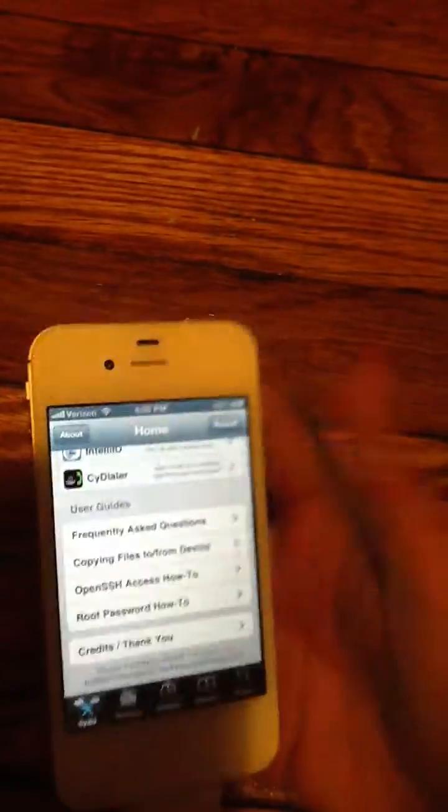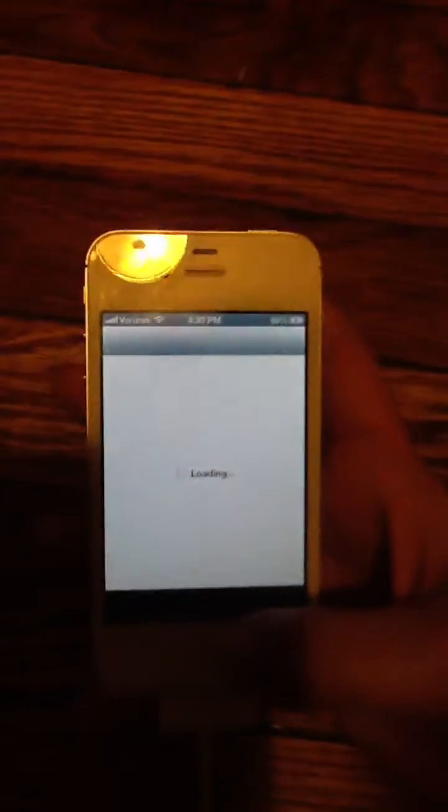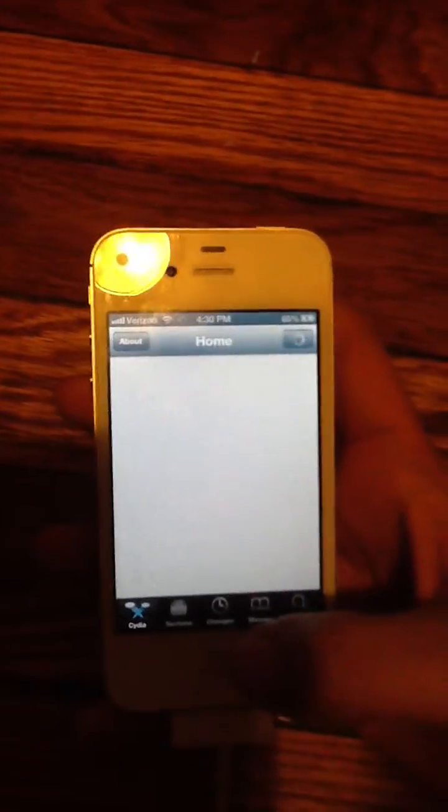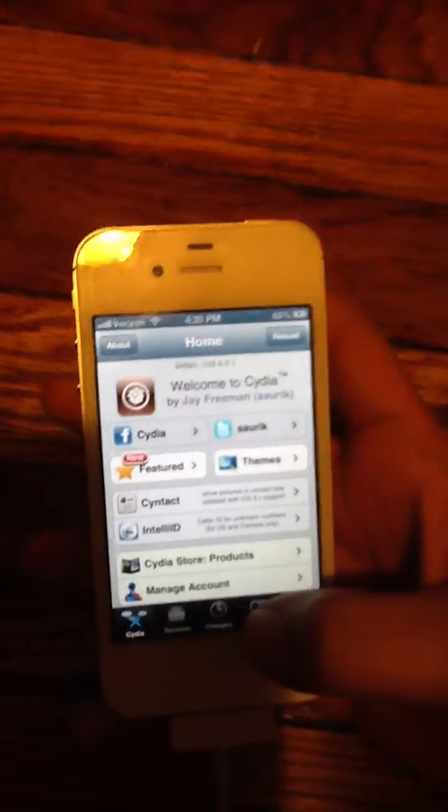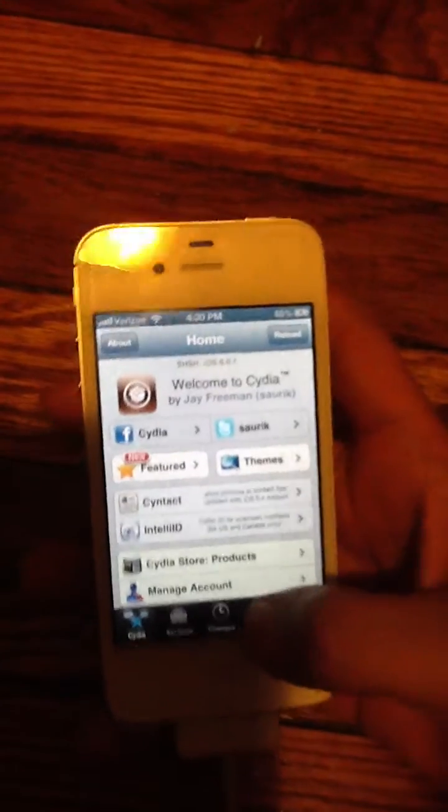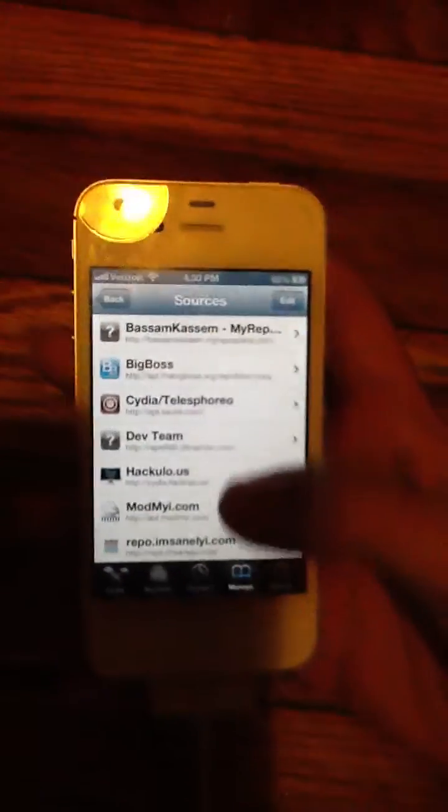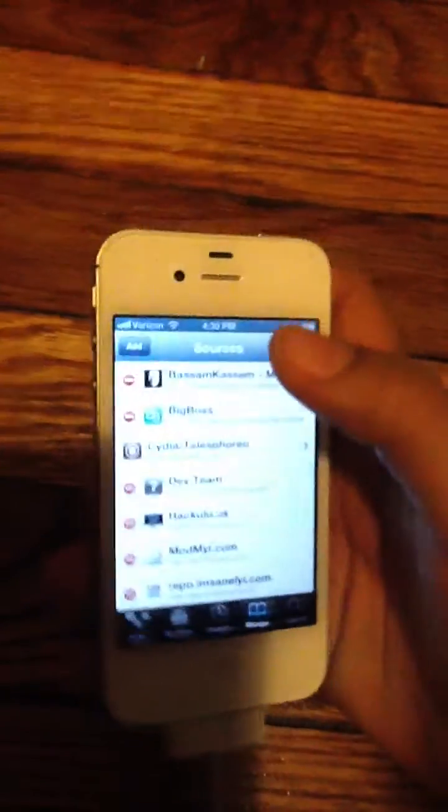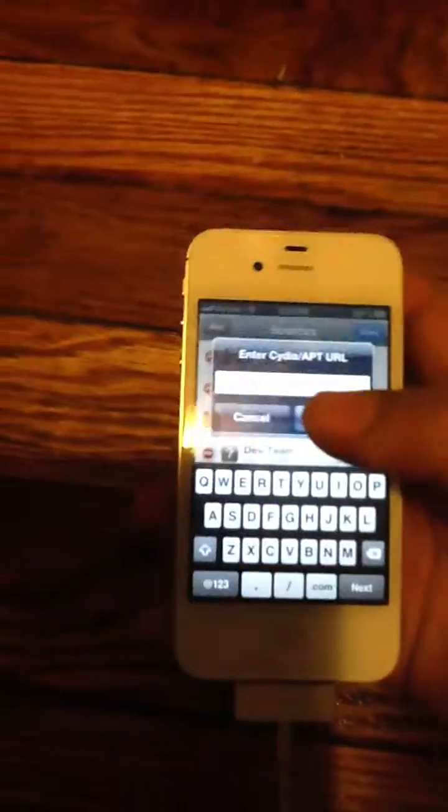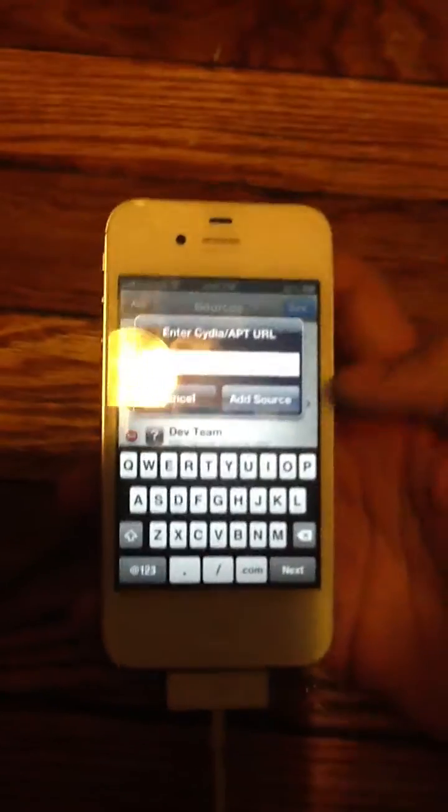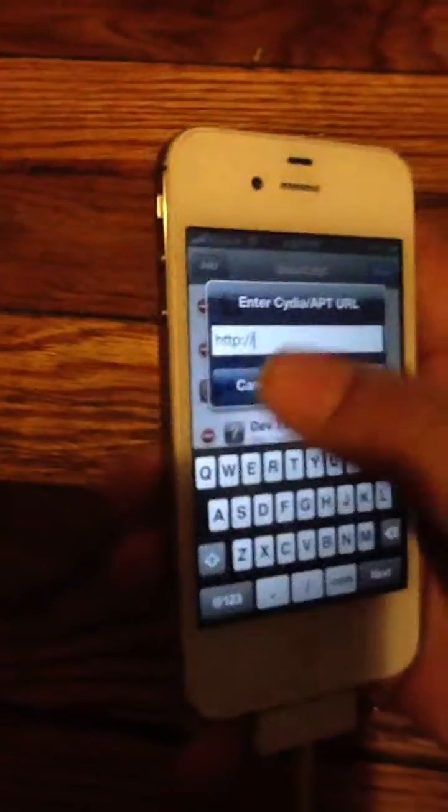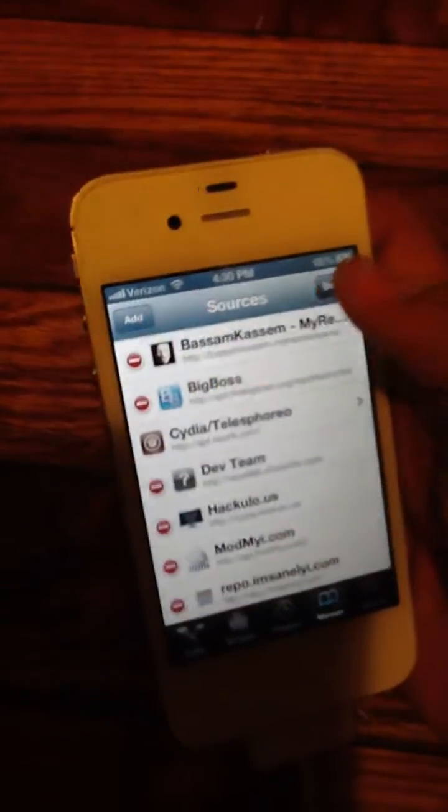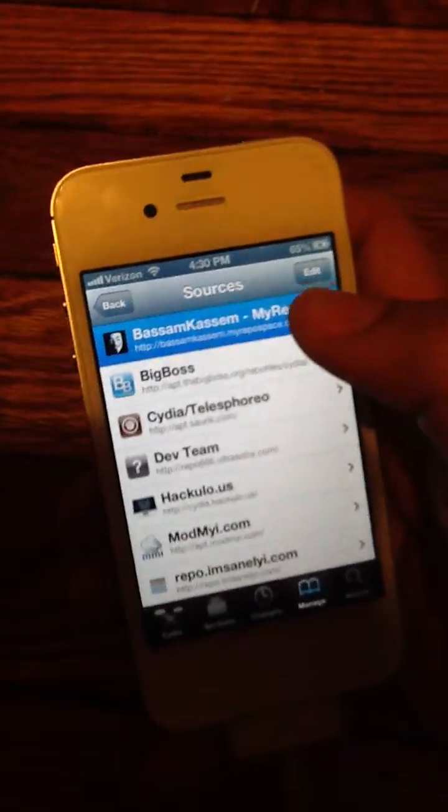So what you want to do is open Cydia. You're gonna go to Manage, Edit, and then you're gonna add this source that's gonna be in the description or an annotation. I already did it so it's in there. By the way, it'll look like this. Don't go in it now.